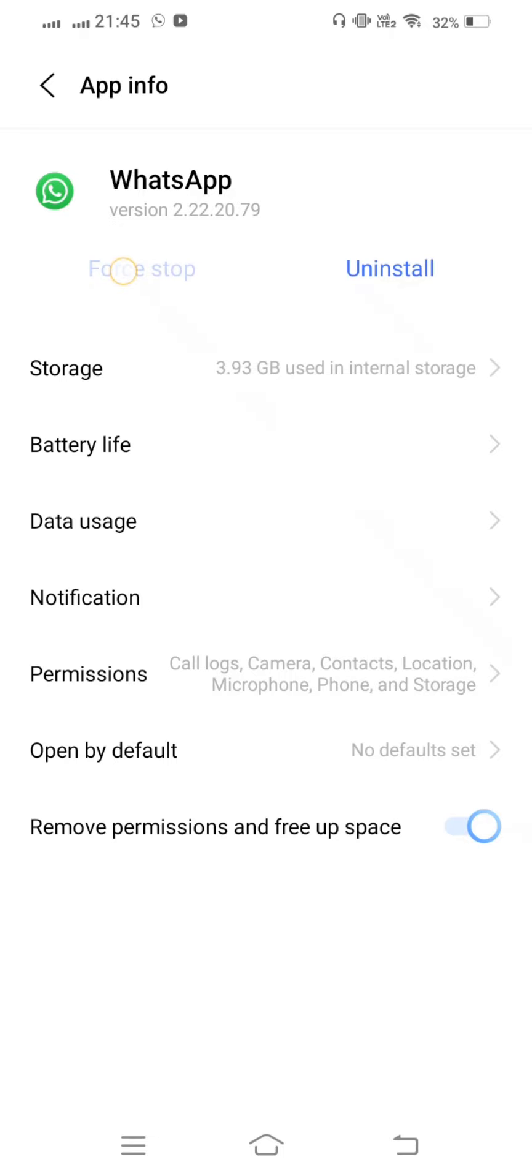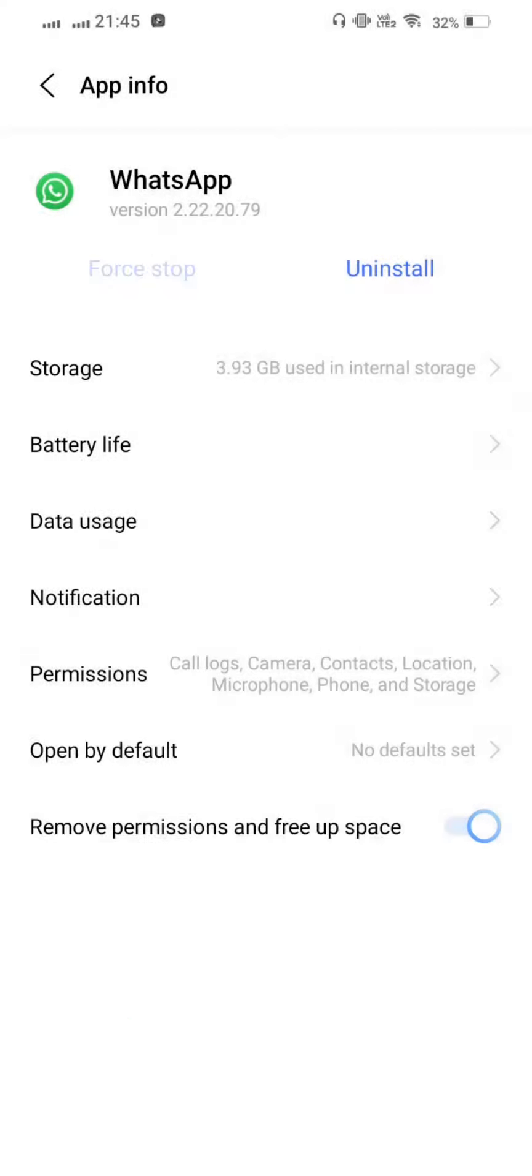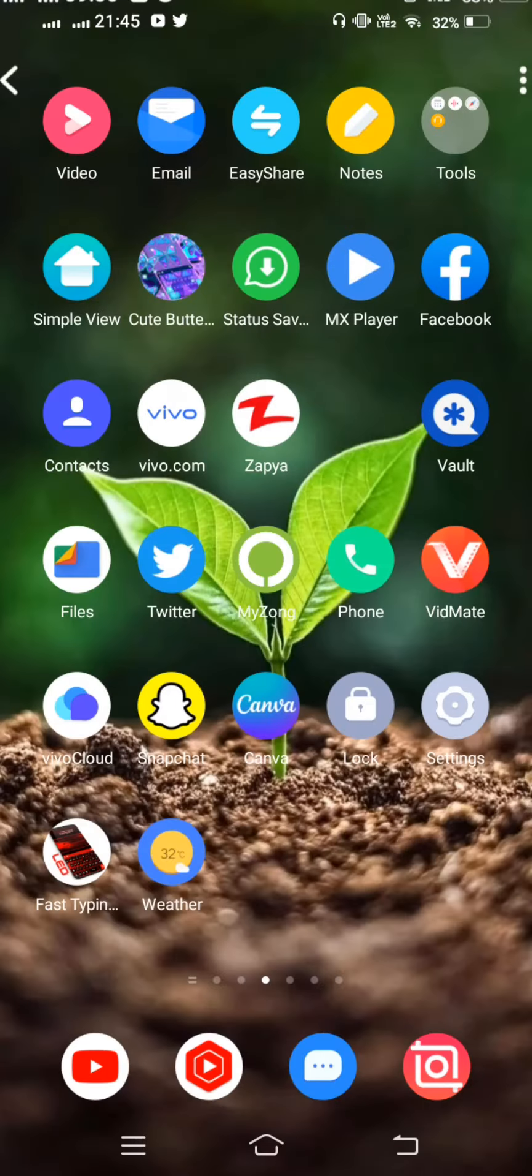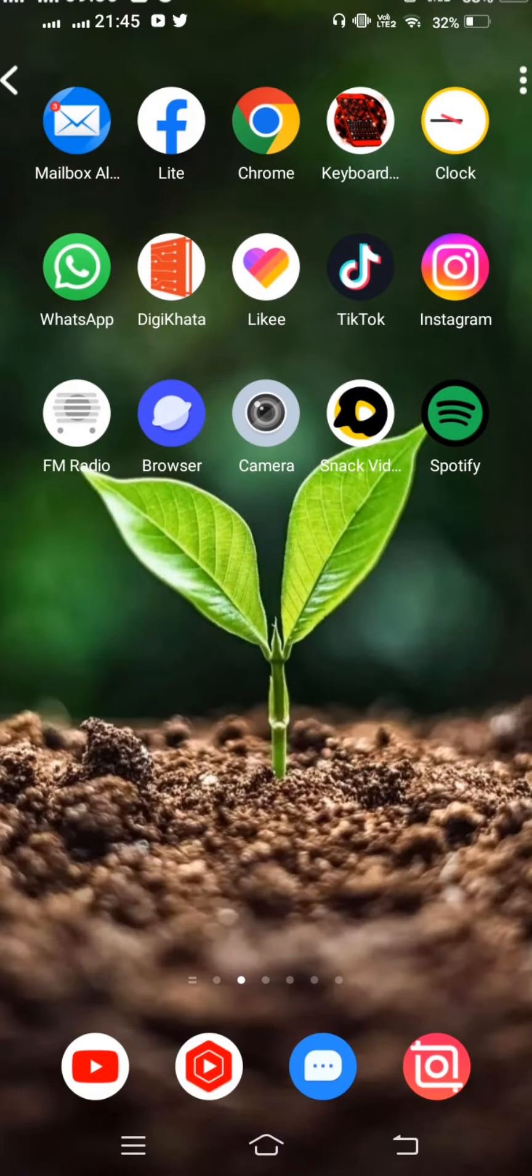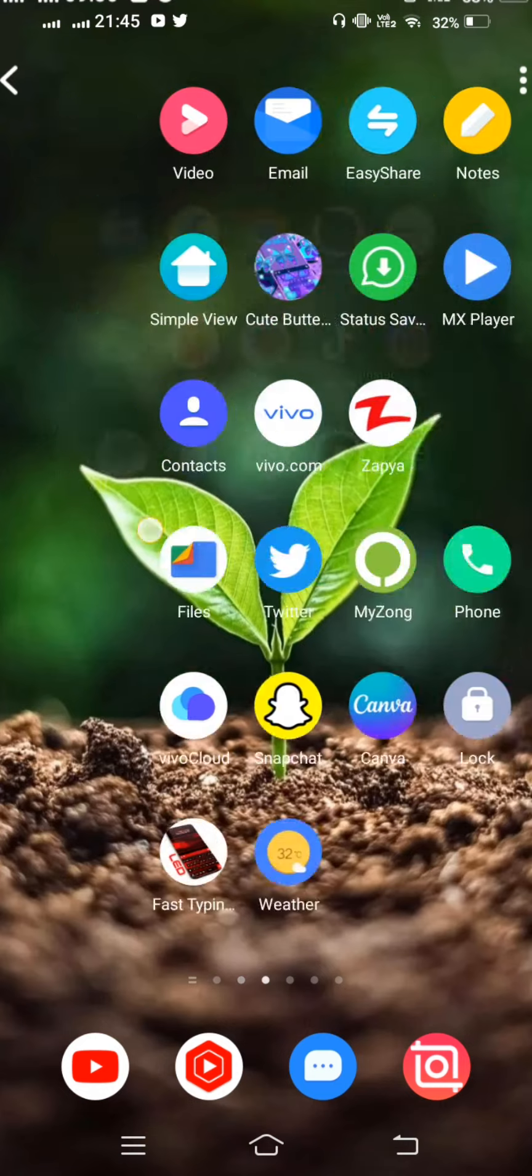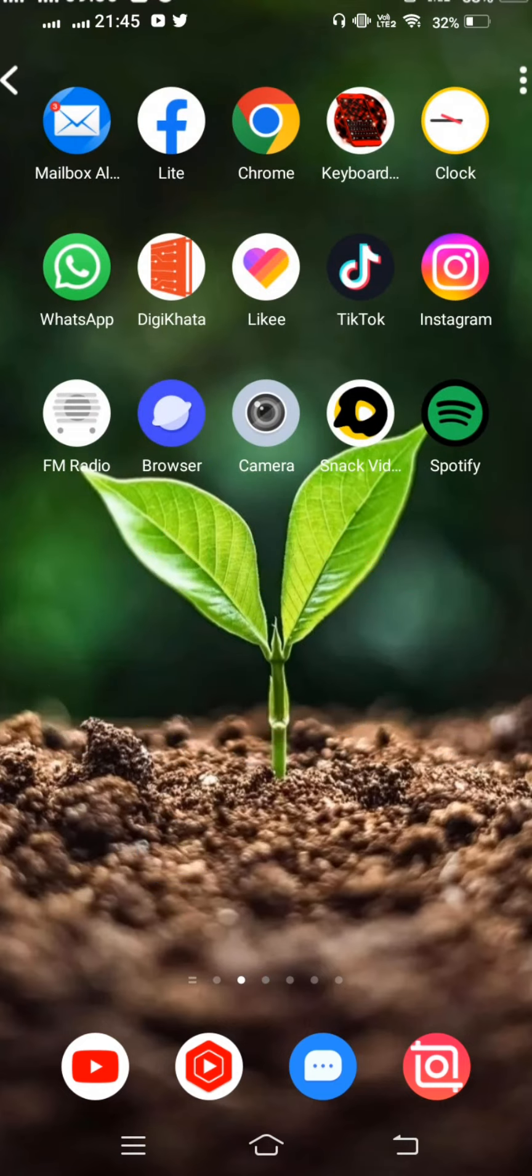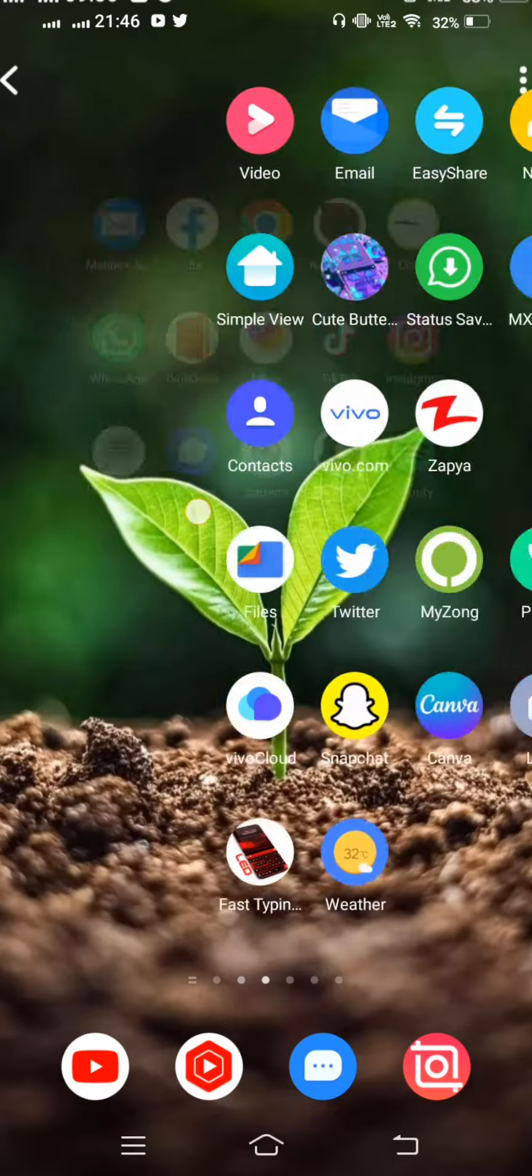Force stop your WhatsApp app and check if your problem is fixed. Your problem should be fixed now.